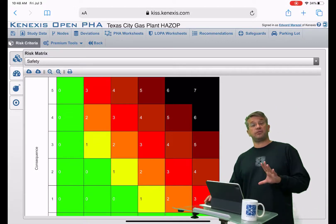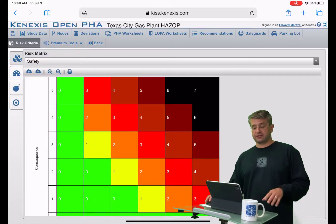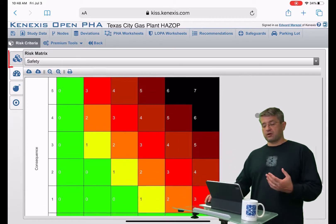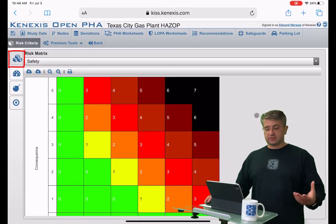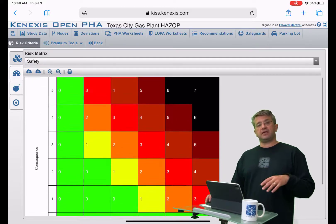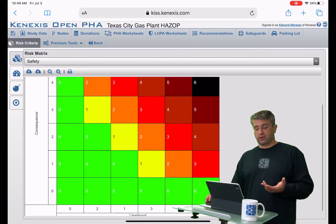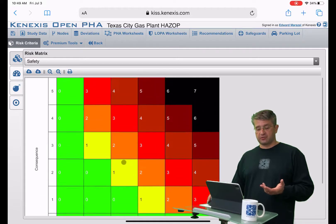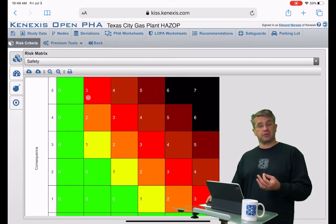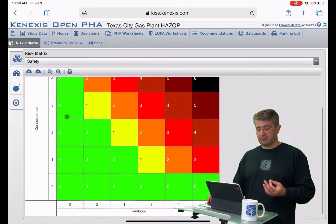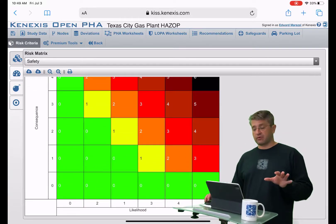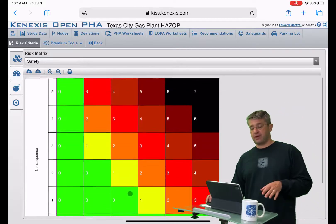The last tab in the risk criteria section of the application is the risk matrix itself. Once you build out your consequence categories and your likelihood categories, the section will begin by simply drawing a matrix for you that includes the number of rows matching your consequence categories and the number of columns matching your likelihood categories.